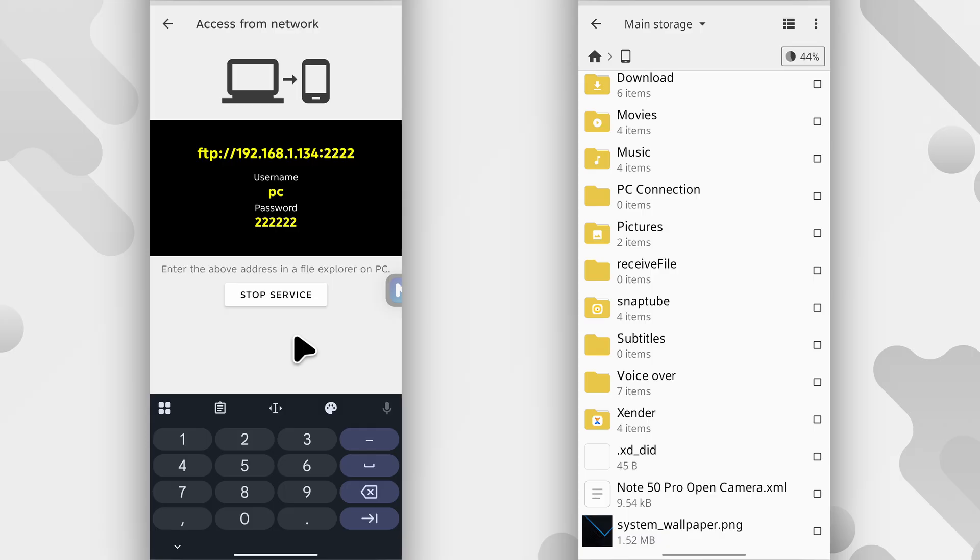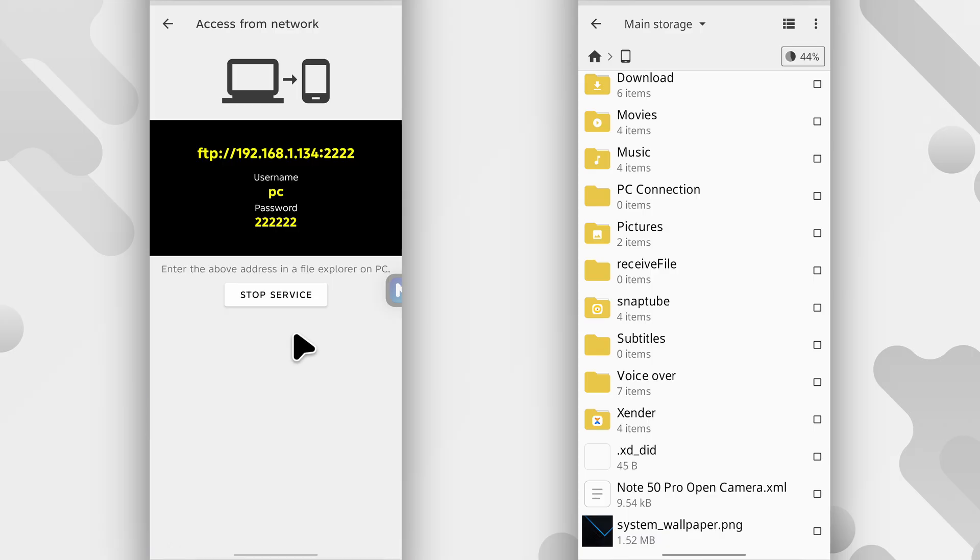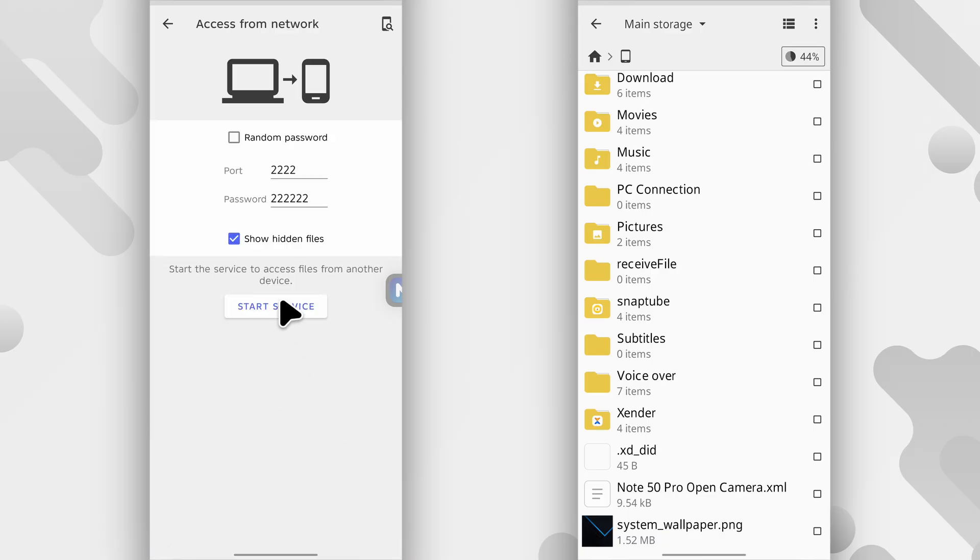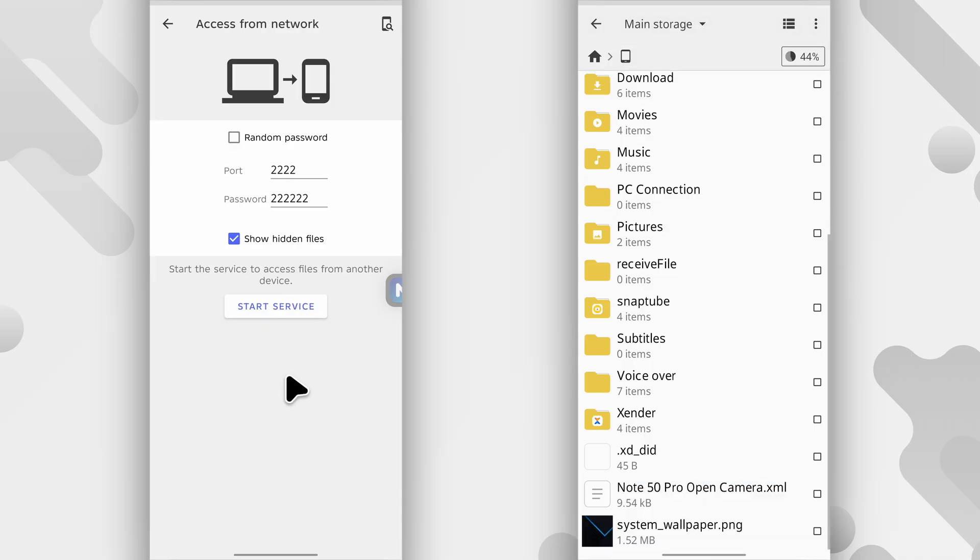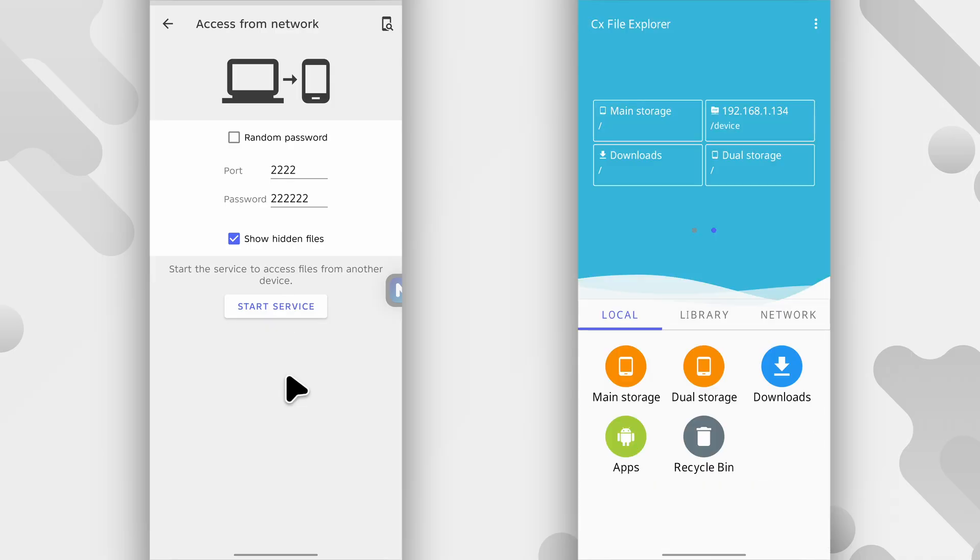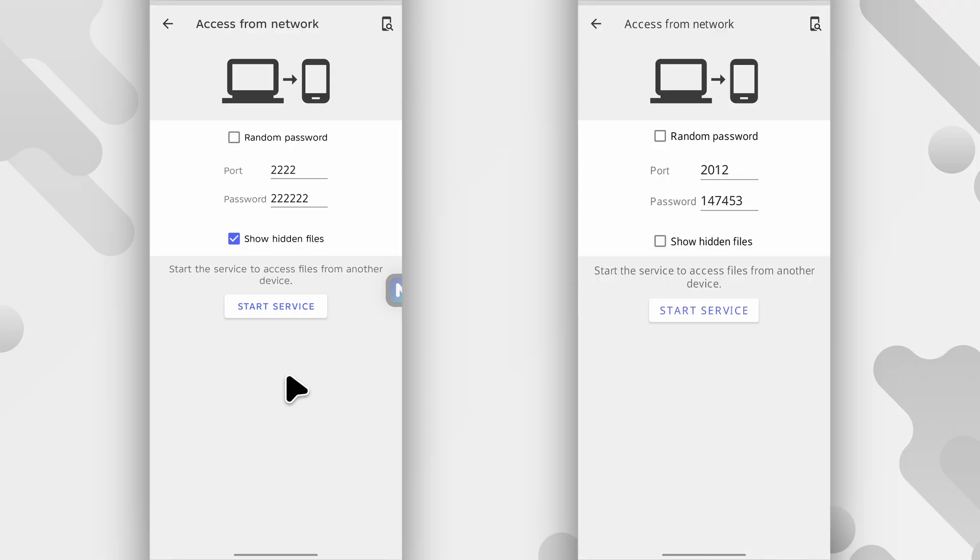And that's basically it. You have full access to the phone on the left. And after you're done copying all the files you want, on the phone on the left, just tap stop service. And the phone on the right will not be able to have access to all the files again on the phone on the right.